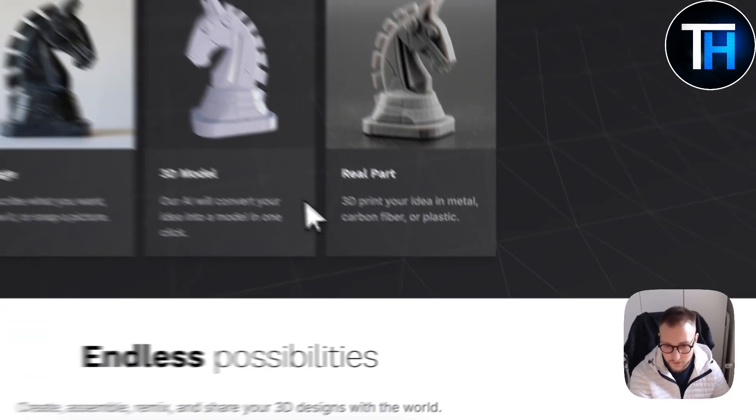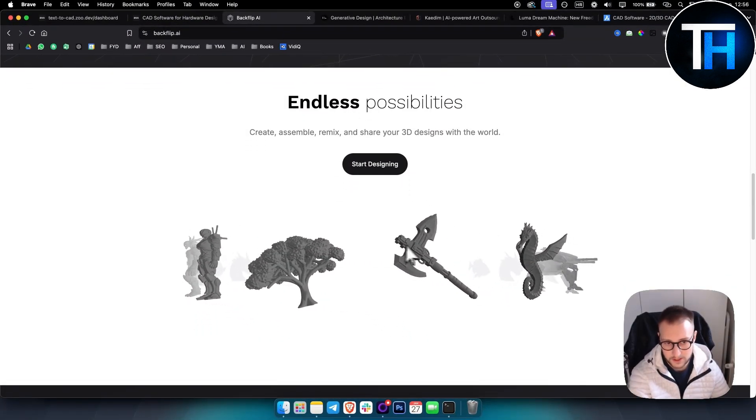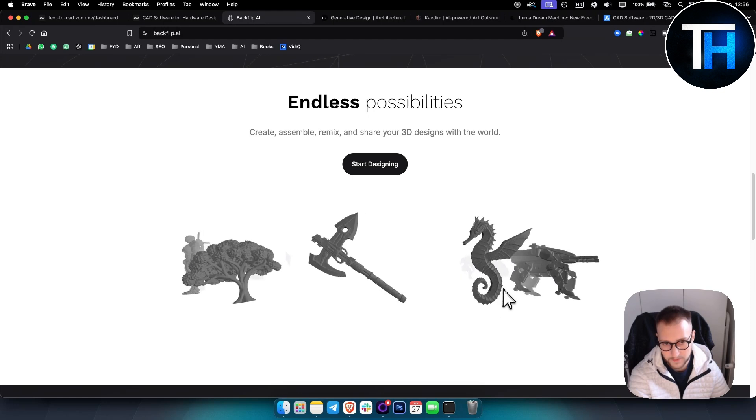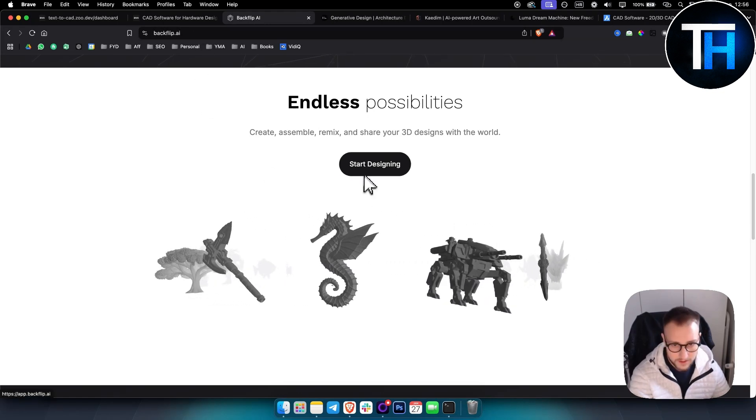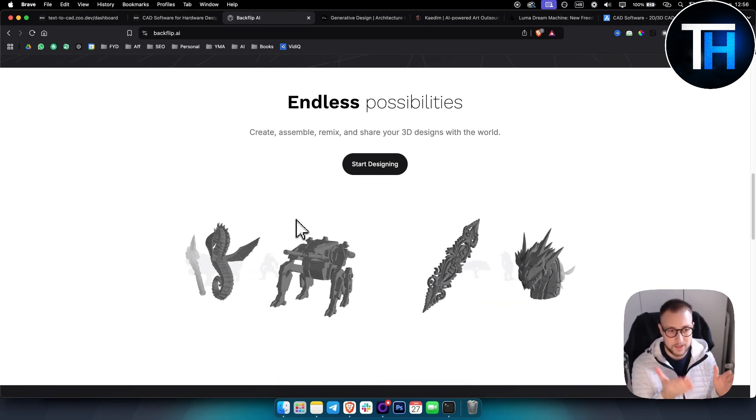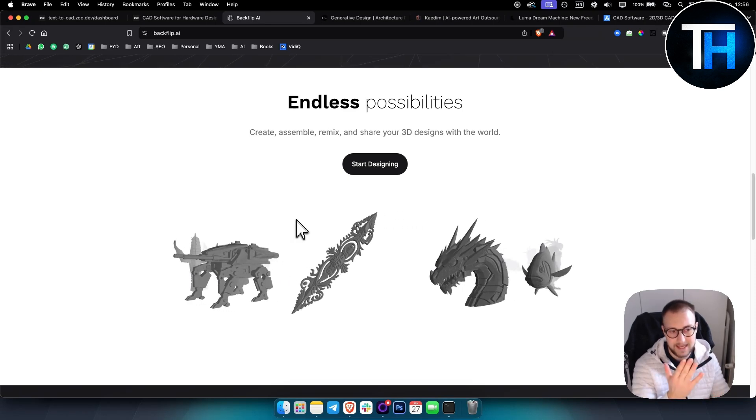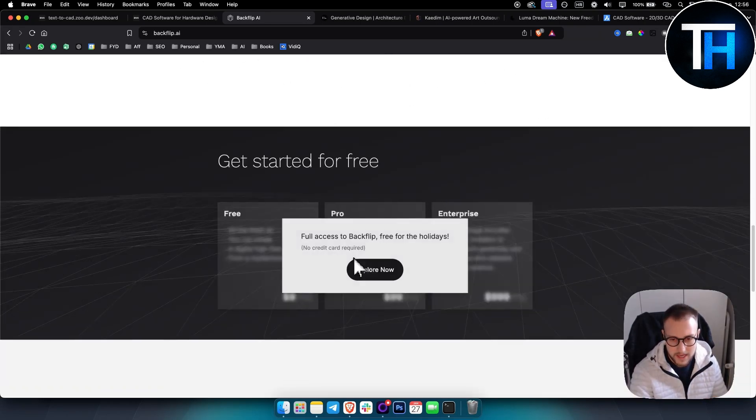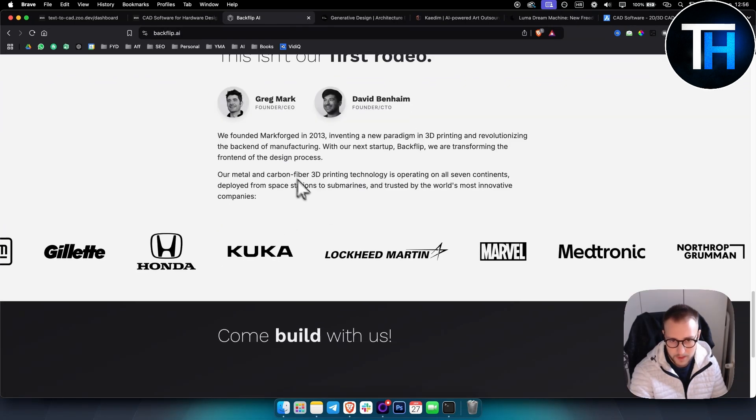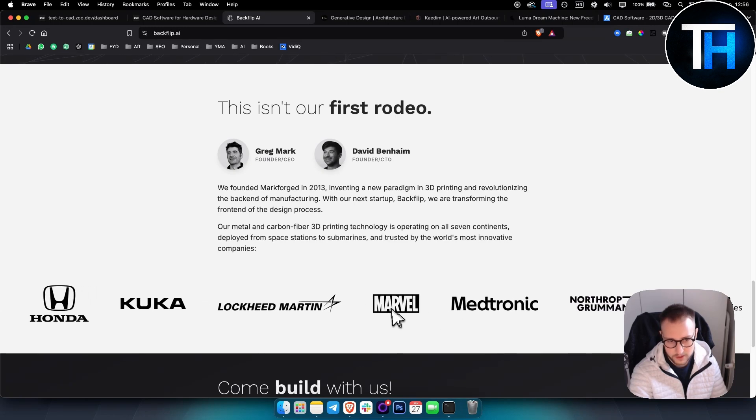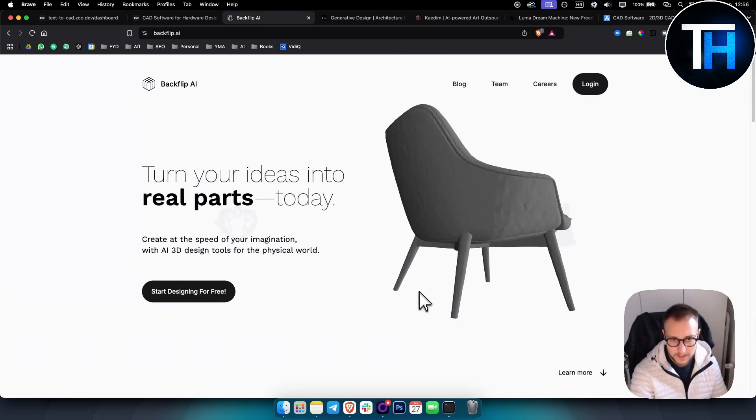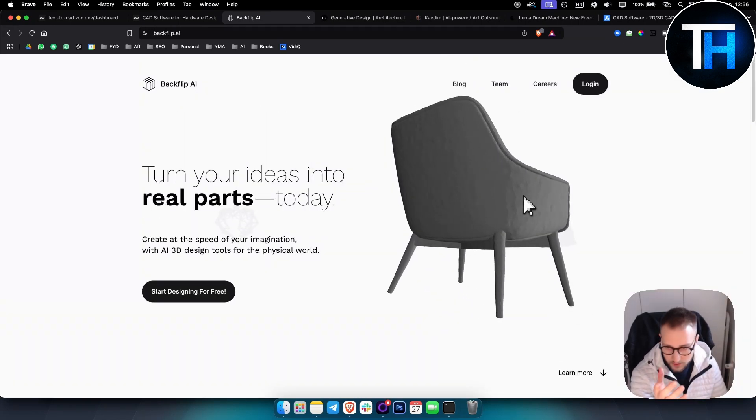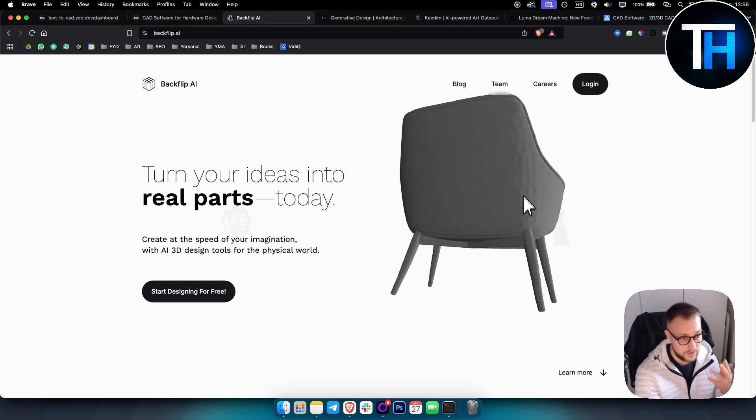There's endless possibilities here. These are a couple of designs that were created and generated by Backflip AI. Currently if you click start designing, you will need to join a waiting list because this tool is in the waiting list. There are some really good people behind this tool as well as platforms and businesses that are supporting it. Definitely a great tool if you want to create 3D models and objects. If you're a designer or interior designer, this is a great tool for you.